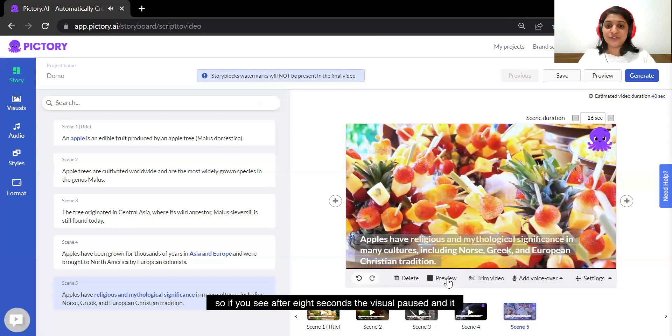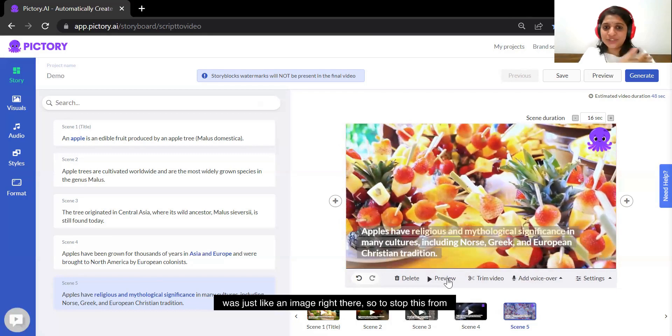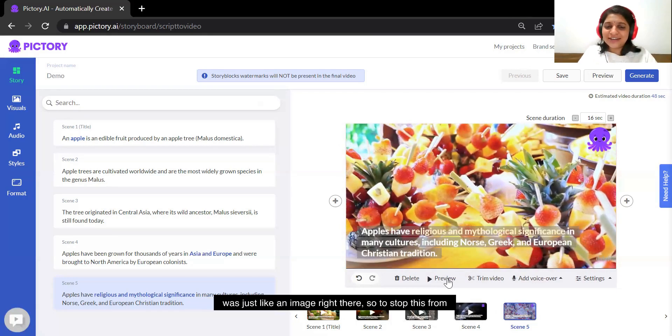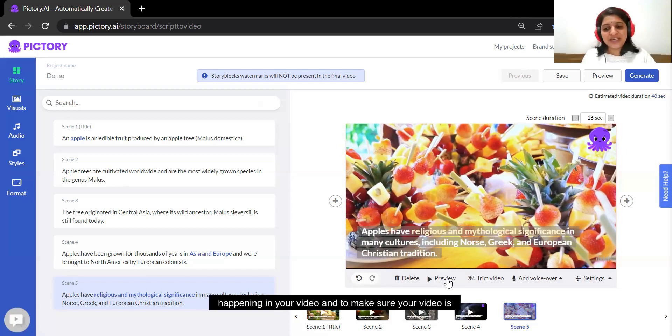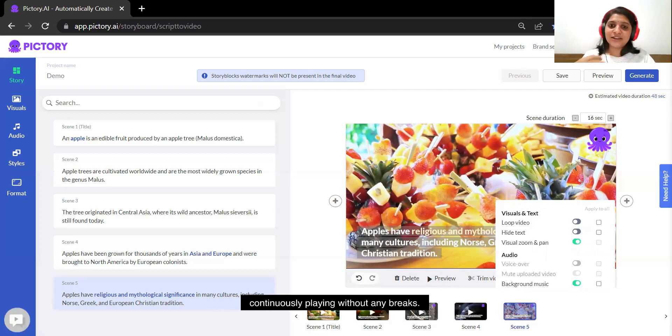So if you see after 8 seconds the visual paused and it was just like an image right there. So to stop this from happening in your video and to make sure your video is continuously playing without any breaks.